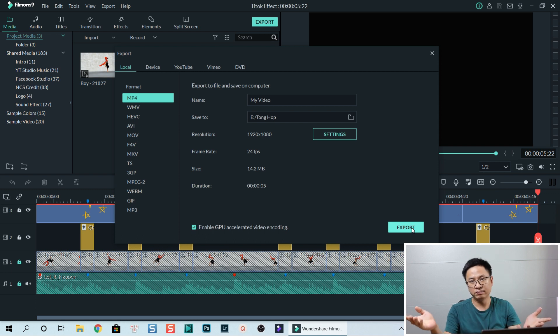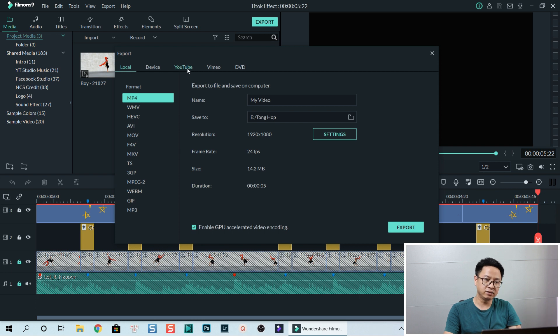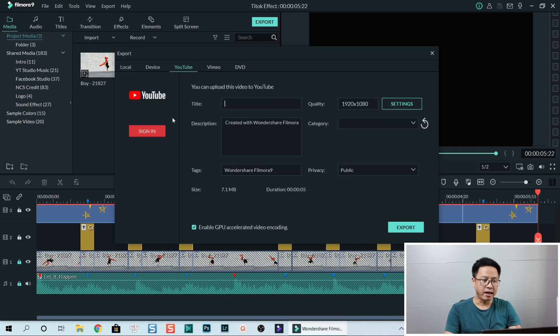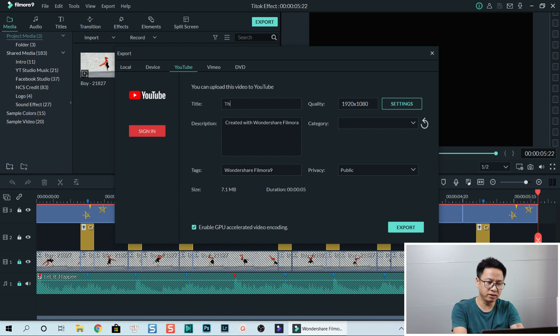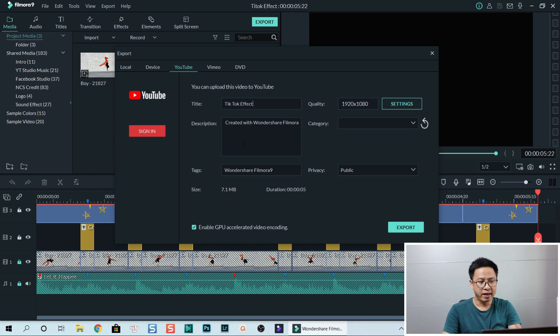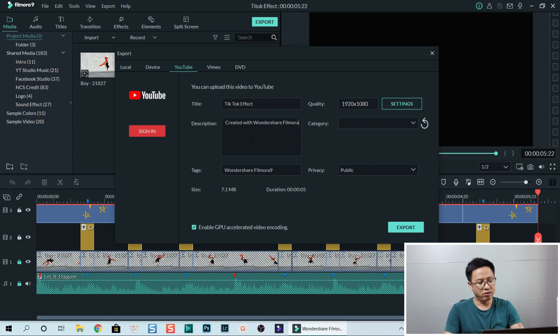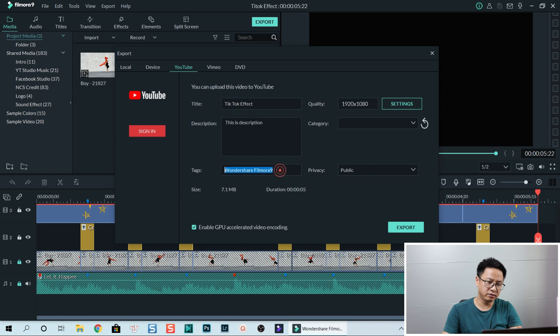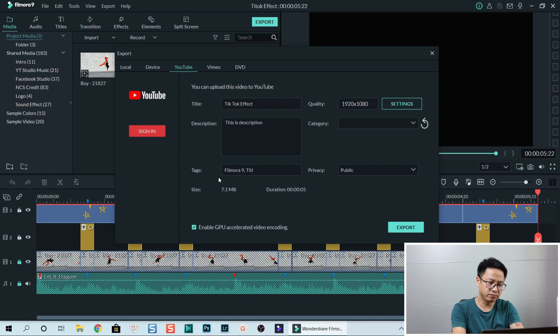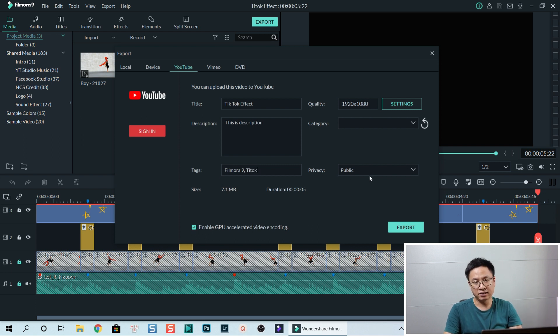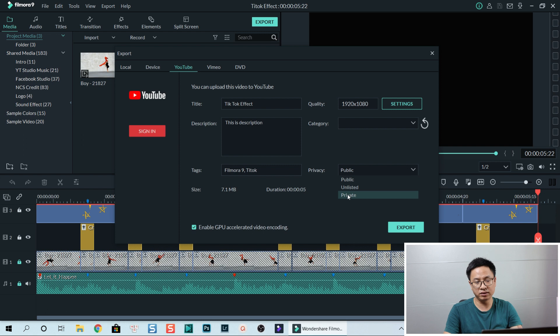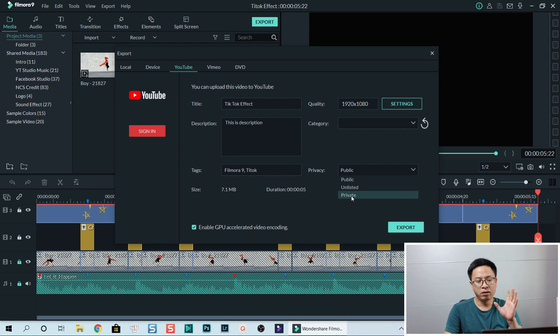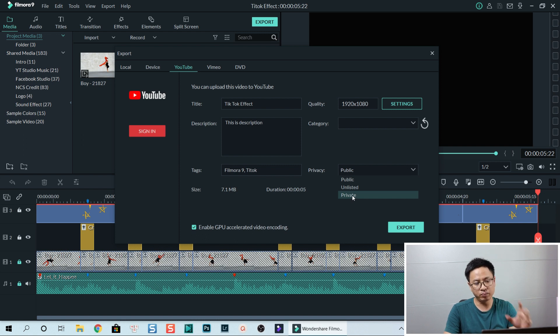But you have another option here. Go to YouTube and here Filmora allows you to put the title, for example this is TikTok effect, just an example. And you can write the description for your video, of course you have to write yourself. So this is the description and also you can put tags on this, Filmora 9, TikTok, or something like that. For privacy I can select public or unlisted or private, it's up to you. So this is a new feature of Filmora 9.5, so you are able to put it in unlisted category or private. So I will put it in unlisted.